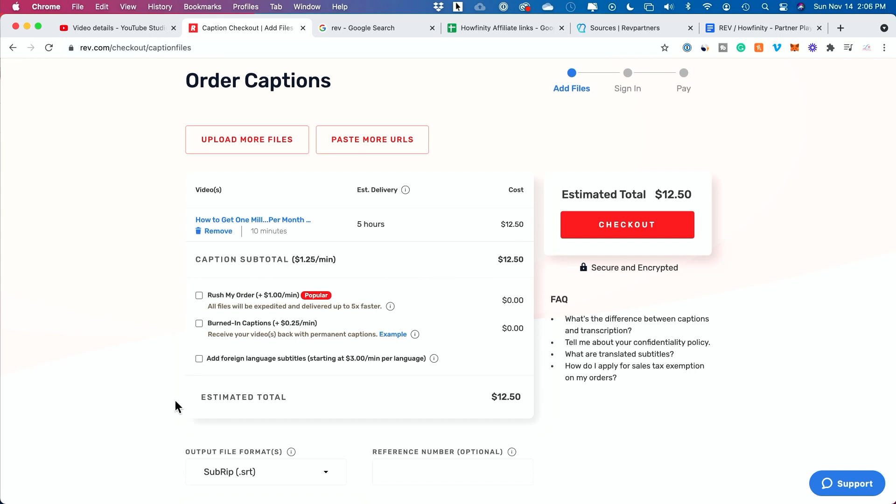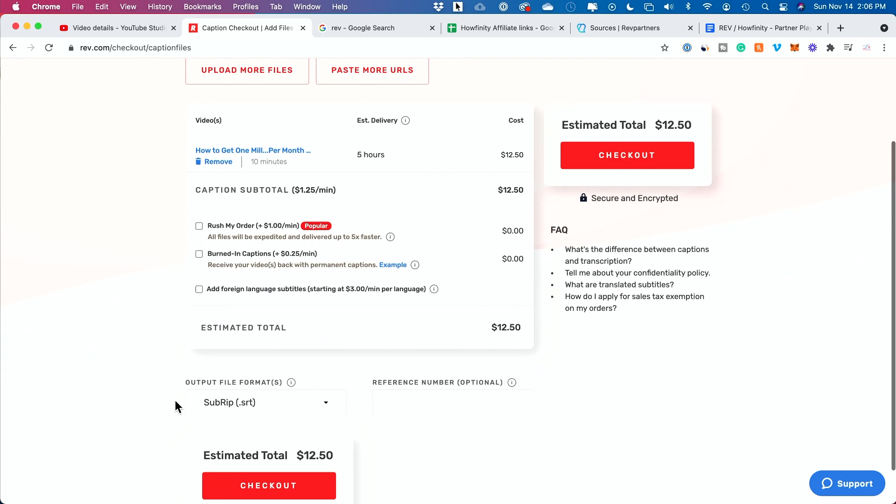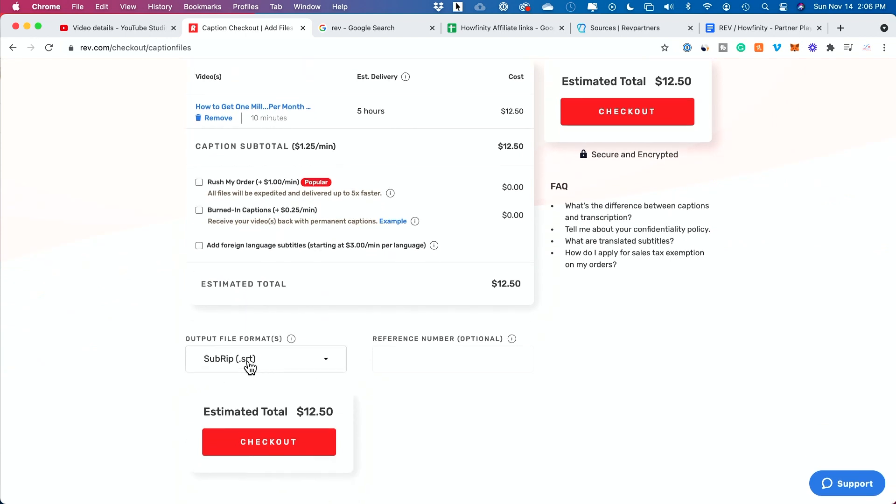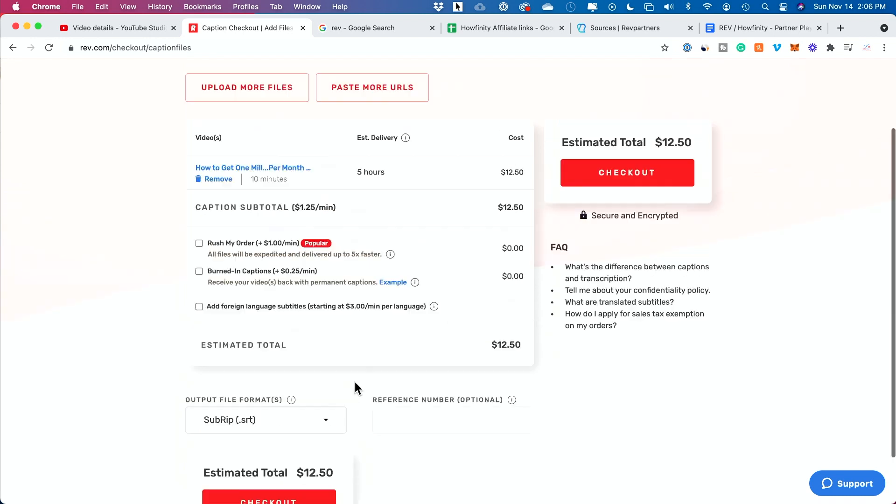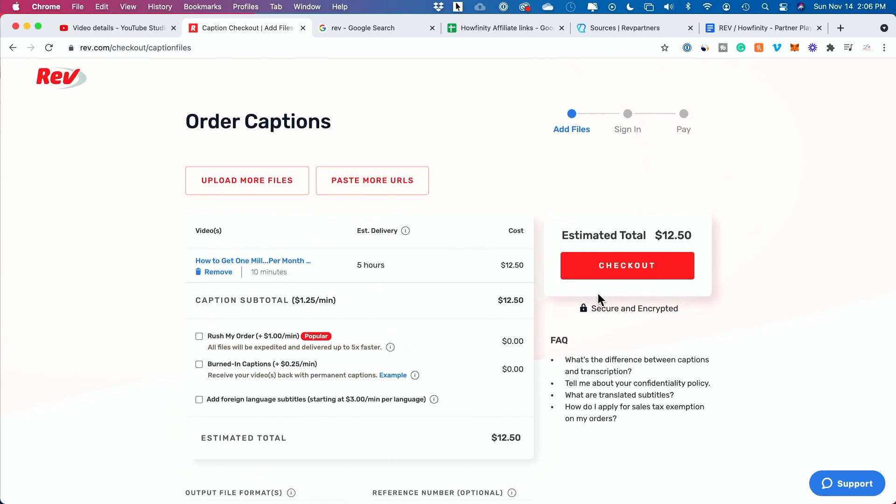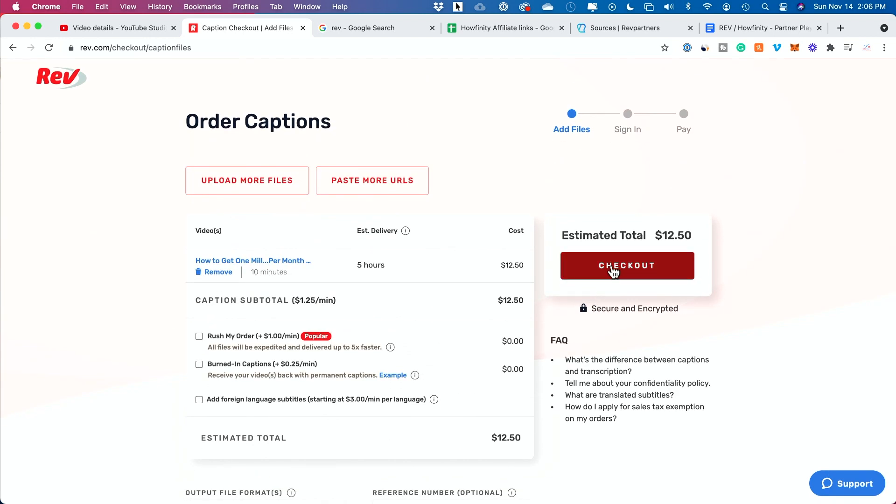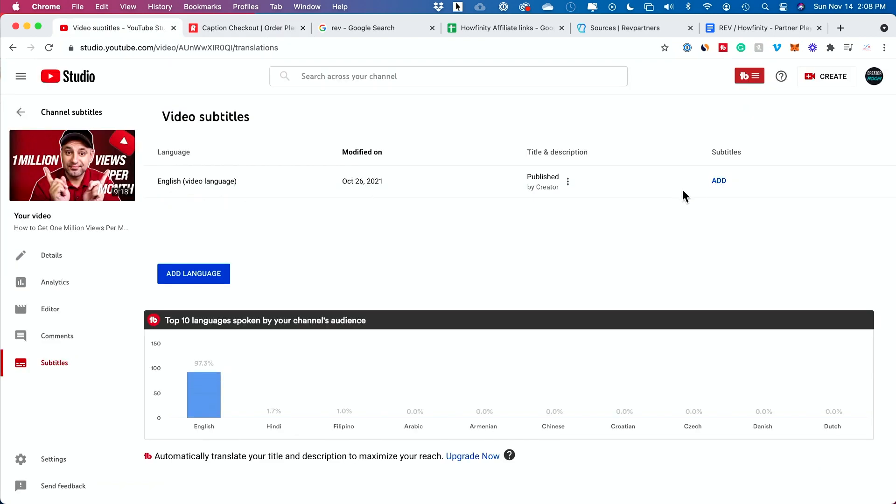I usually don't do any of these other options. As I mentioned, SRT file, that's the format that you're going to get. There are others, but that's what I recommend, especially if you're going to YouTube. My order has been submitted. I could place another or I could just wait till I get that SRT file.